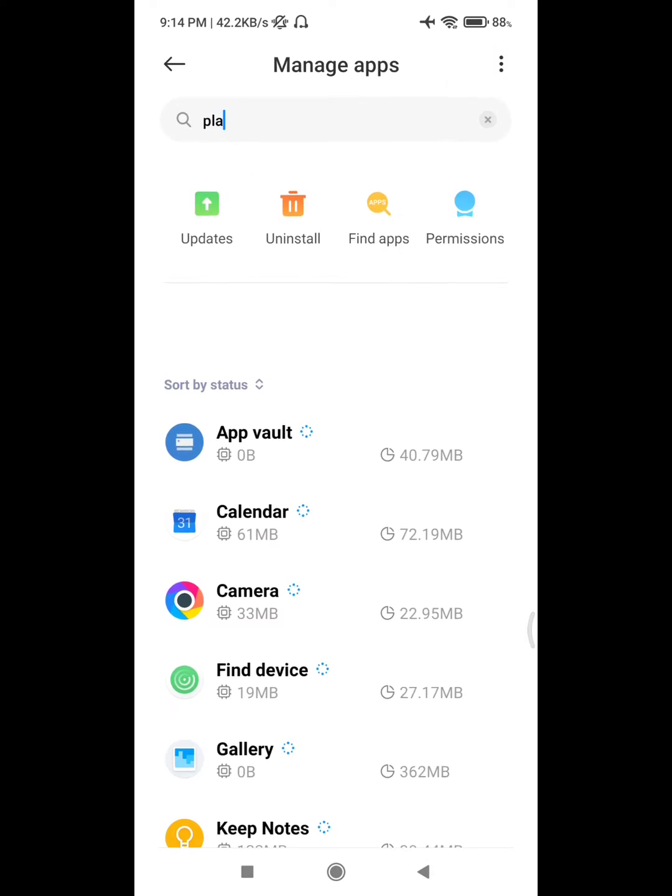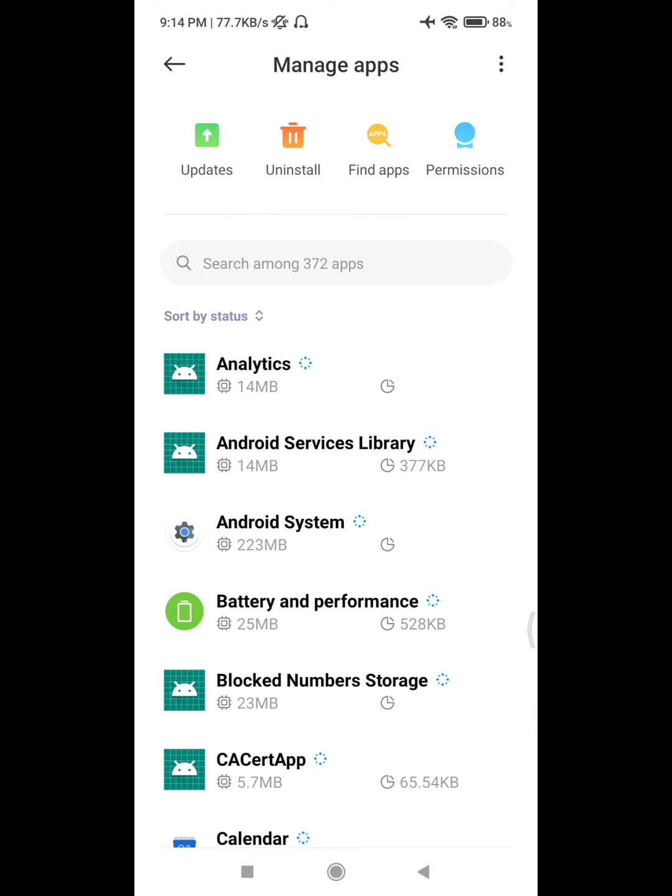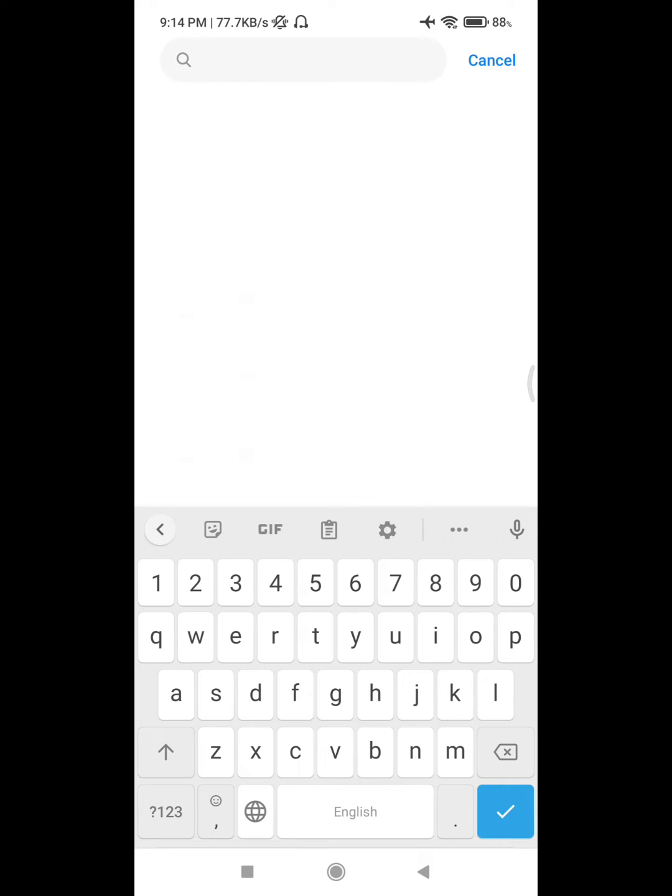Now click on three dot menu, click on Show All Apps. Now search for Google Play Service.